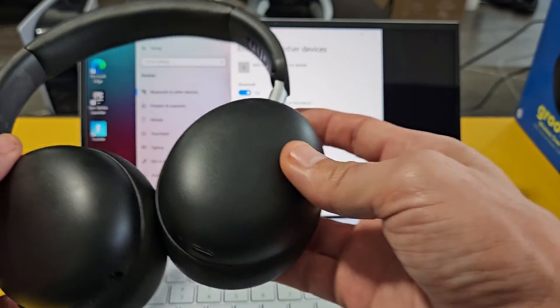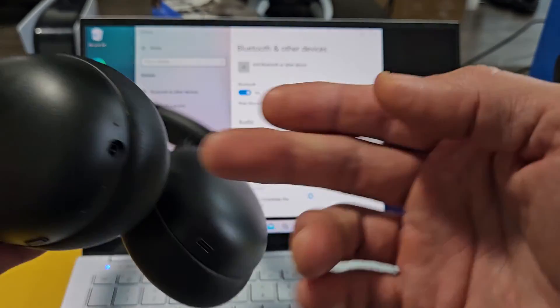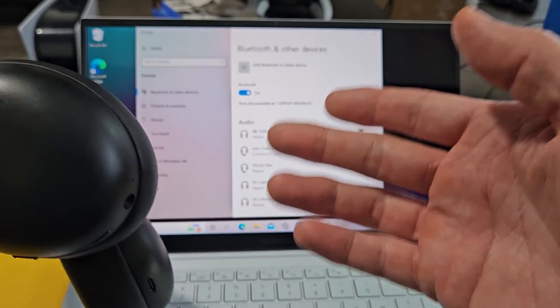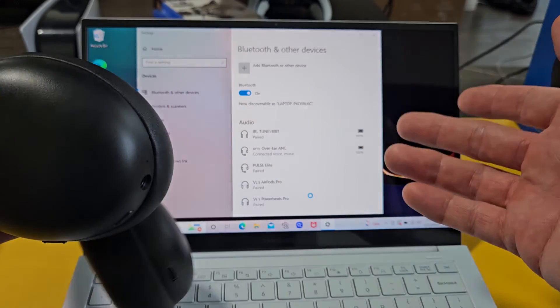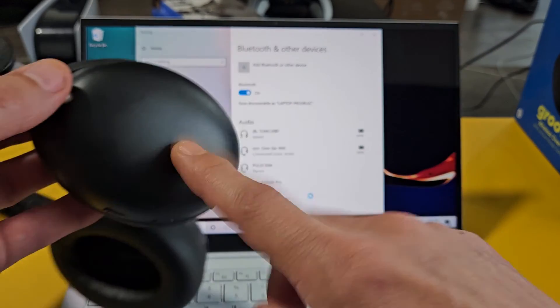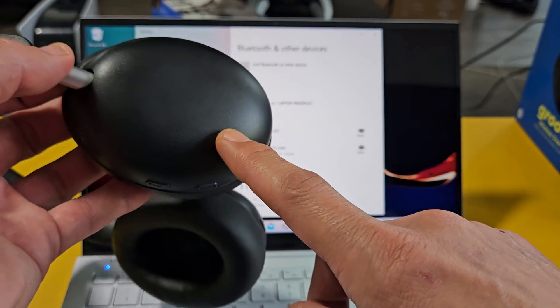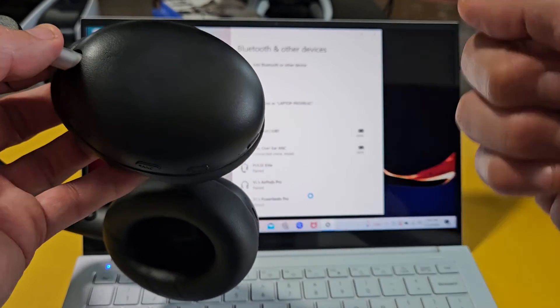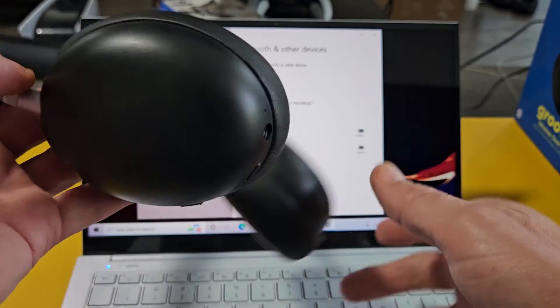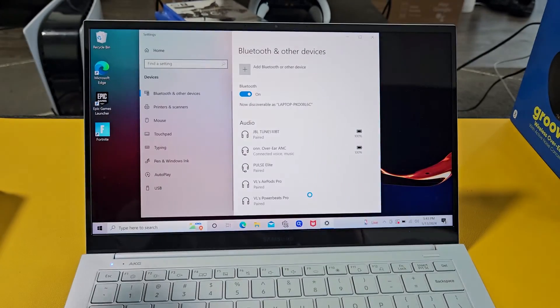Now, if you had trouble or you couldn't put it in pairing mode or you had issues pairing or connecting, you can always reset these as well. If you need to do that, look in the description below for that link. Good luck, guys.